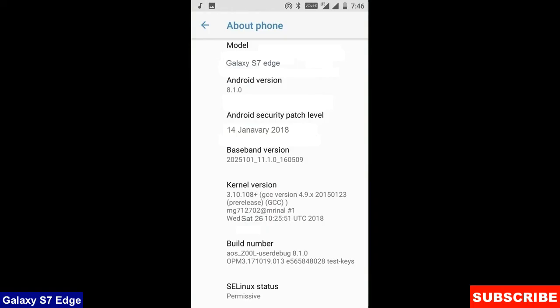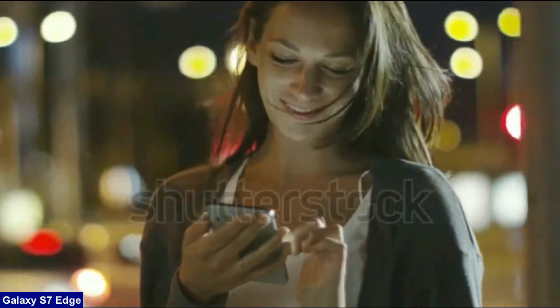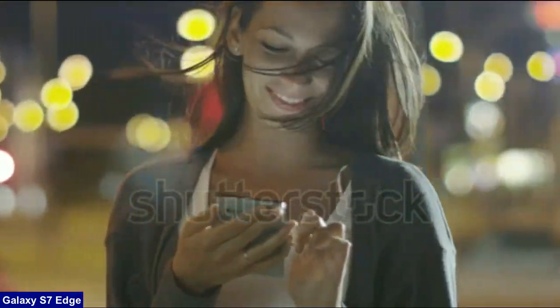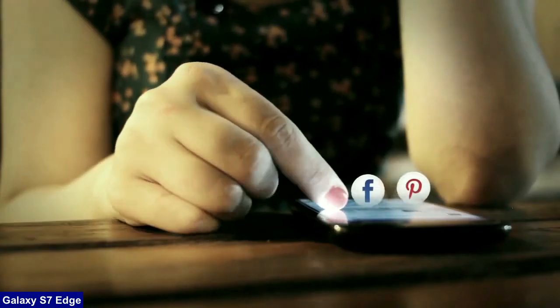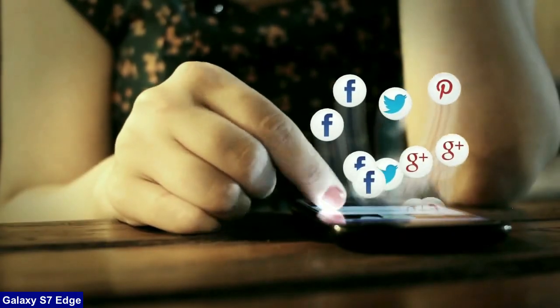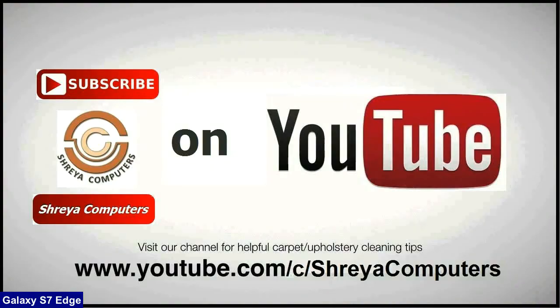Friends, here you can refer my model number and the Android version is 8.1.0. The security patch is very recent, 14th January 2018. In this custom ROM, the security patch and kernel levels have been updated twice a month. So friends, hope you like my video and don't forget to subscribe my channel. I will meet you with the next technology updates in my next video. Thank you friends. Bye bye.